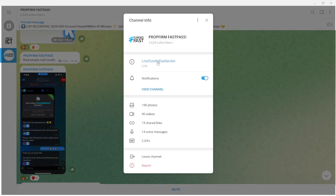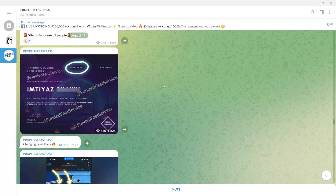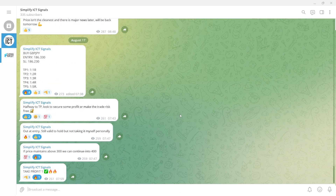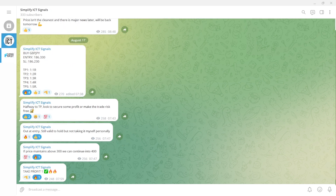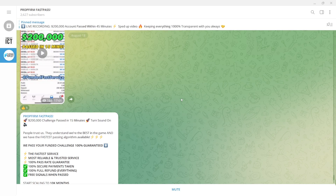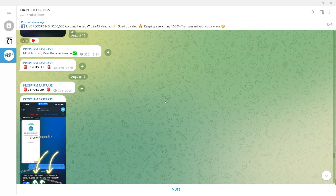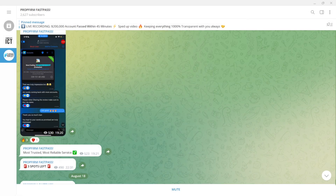The link will be in the description below — there are a lot of people pretending to be us so make sure it's this link specifically. We've got so much proof, so many amazing reviews and testimonials. You will also be added to the signals room for free for one month after we pass the funded challenge for you, to learn how to take trades on your funded account and make real live profits. Go join up — it's a guaranteed pass and the signals room is on offer for $30 a month right now.